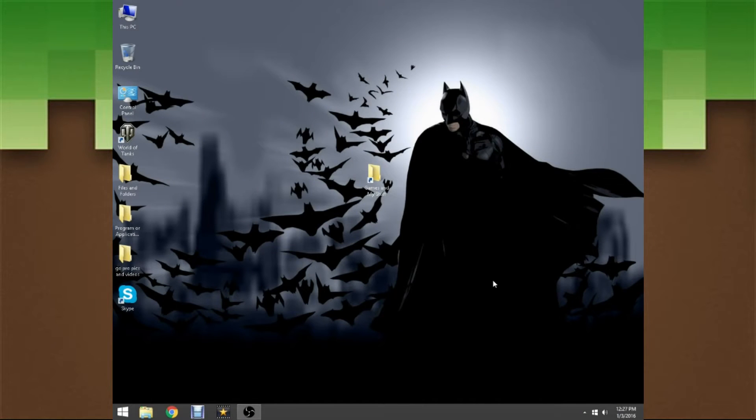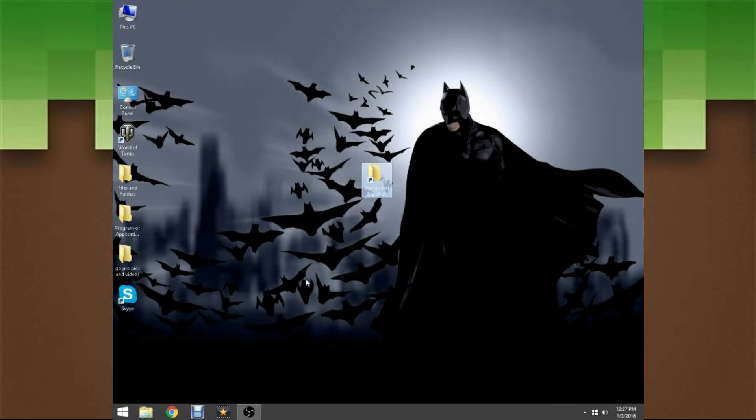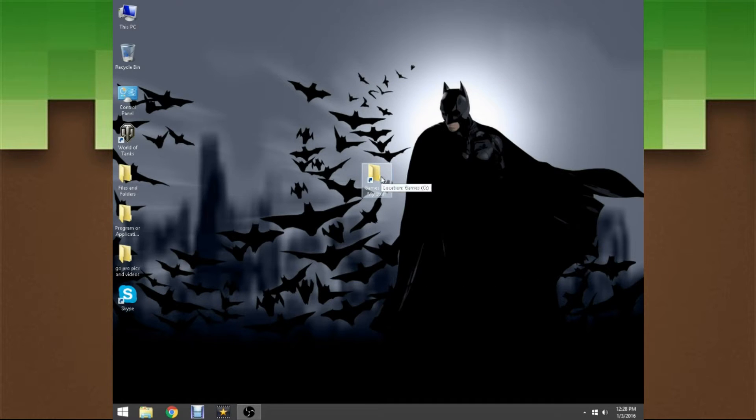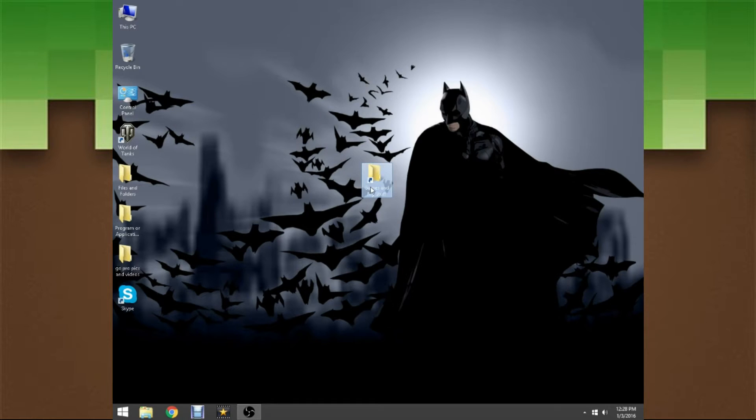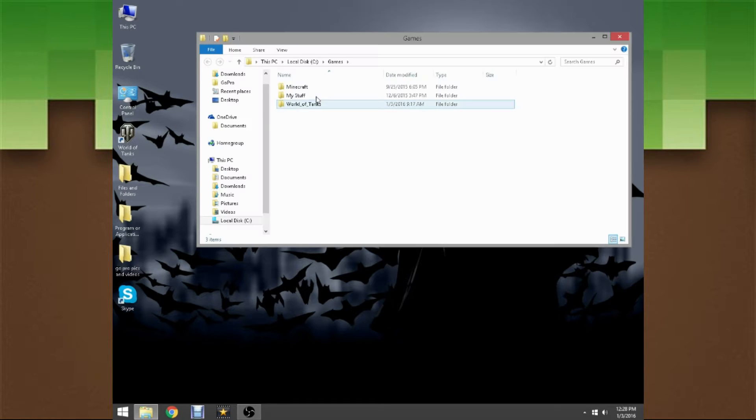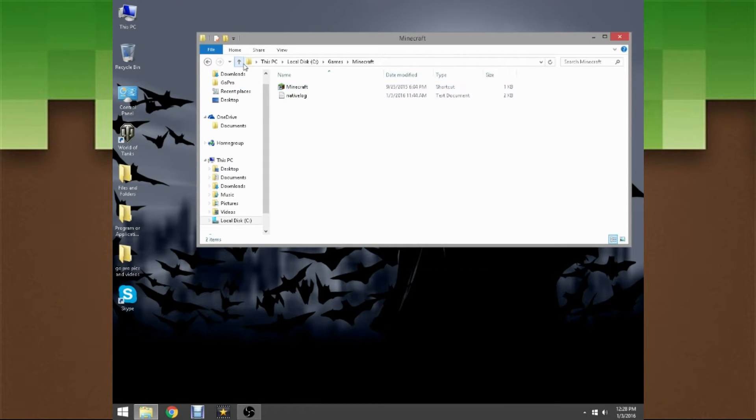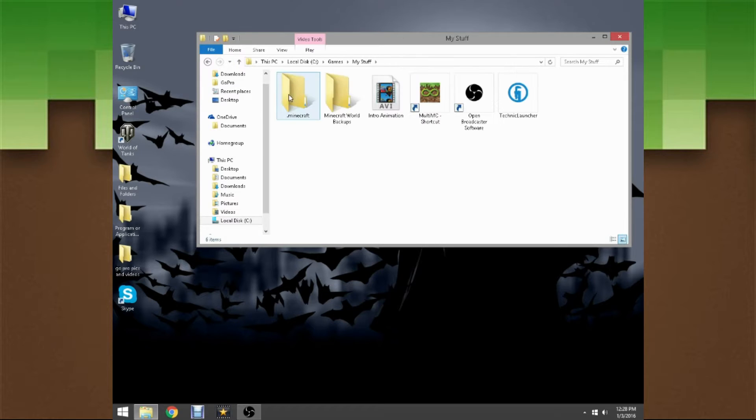First things first, you gotta create a Minecraft backup save just as we always do. Hop onto app data percent, or percent app data percent, and then copy that Minecraft dot folder and paste it somewhere on your desktop, presumably in a file like here where I keep it. Make sure to do that before you start.